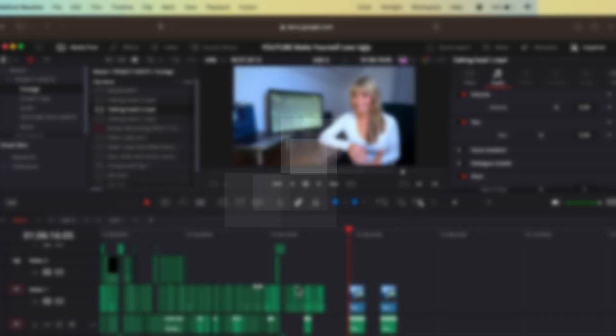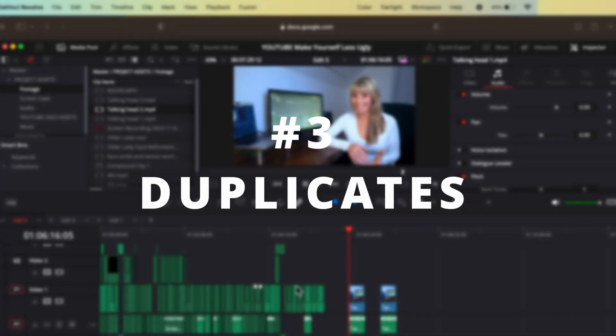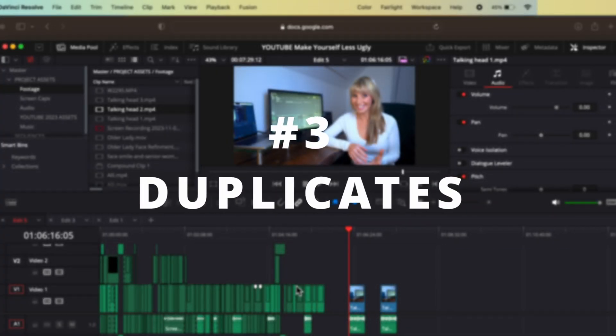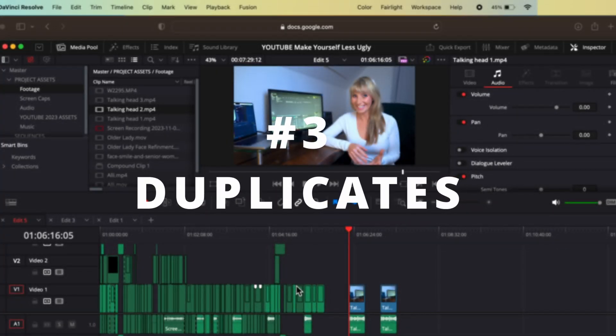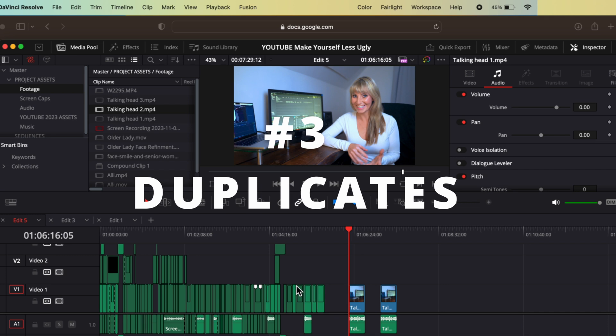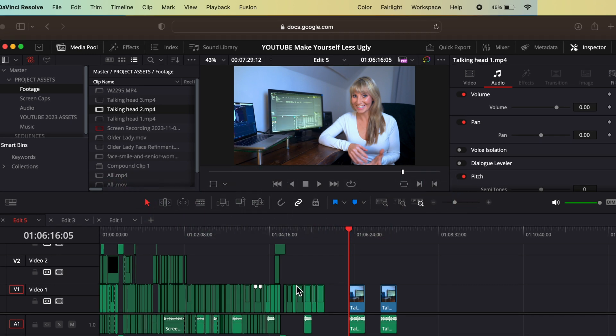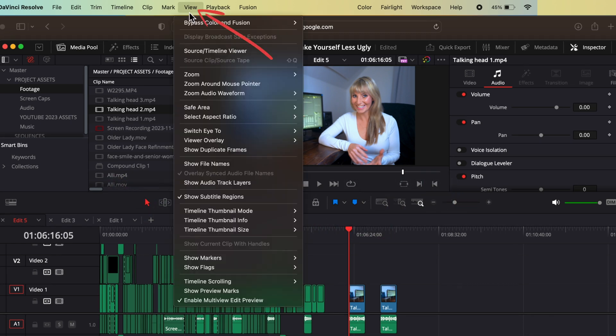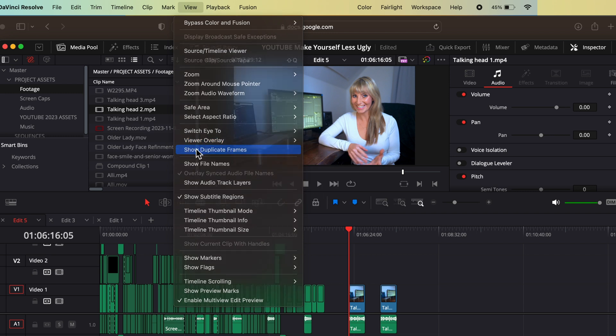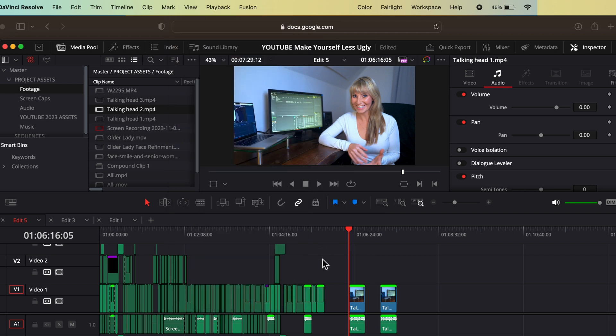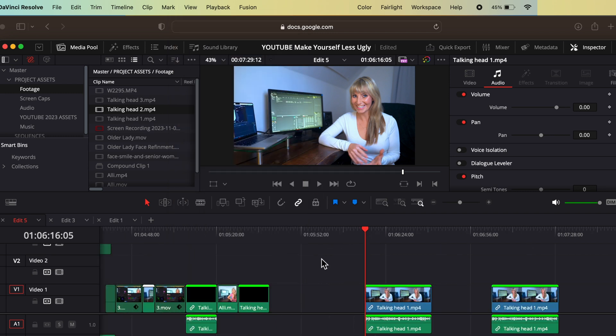Next, let's say that you may have duplicate clips on your timeline and you'd like to be able to just easily spot those duplicates. To do this, click on view and show duplicate frames. And now any duplicates on your timeline are highlighted and easy to spot.